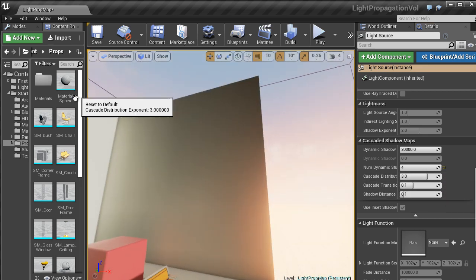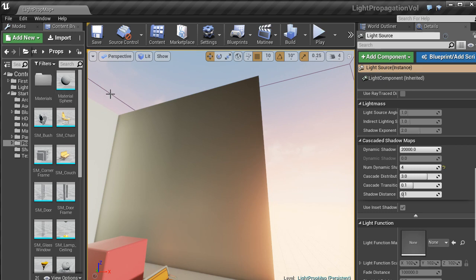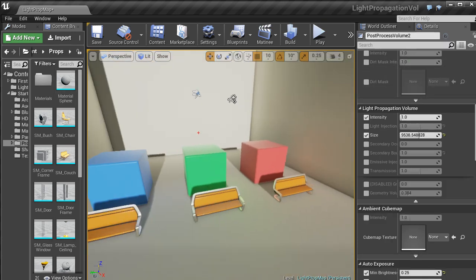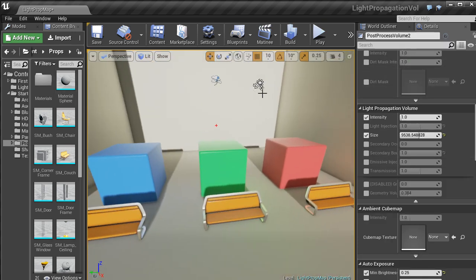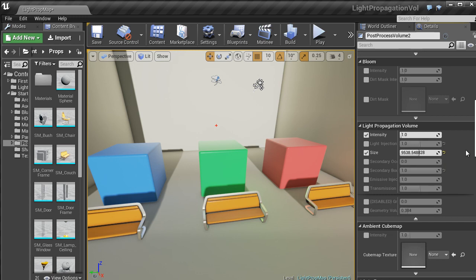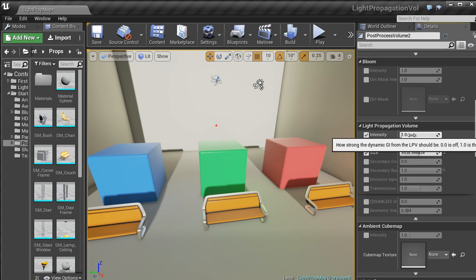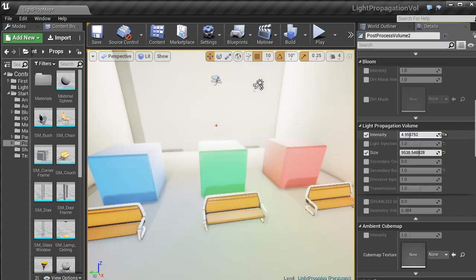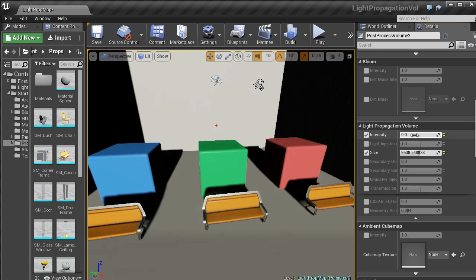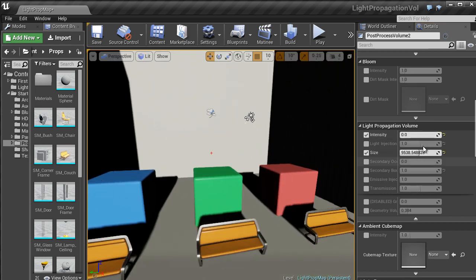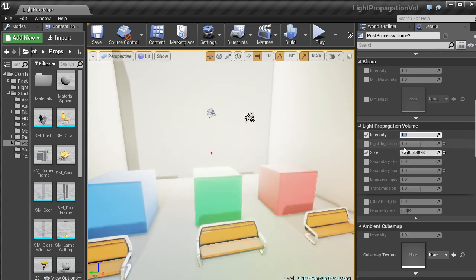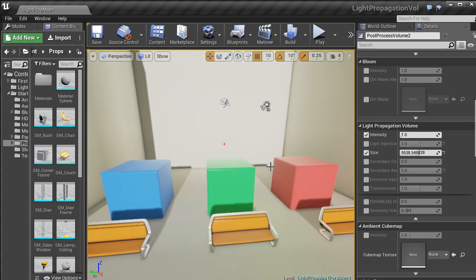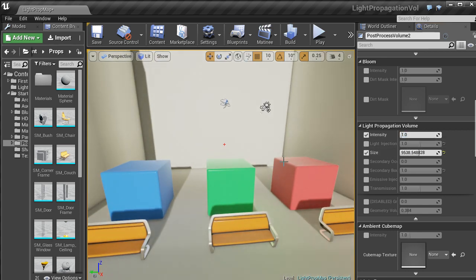Another good thing is that inside of your Post Processing Volumes, if you have one of them, underneath Light Propagation Volume you can also change any of these settings. Here we can change the intensity again of the actual light and change that to zero and then it will turn off. I am going to just leave that at 1 at the moment.